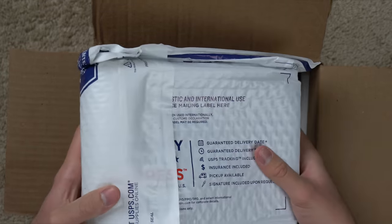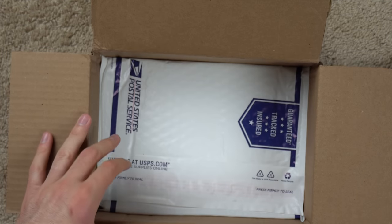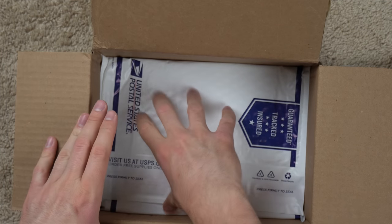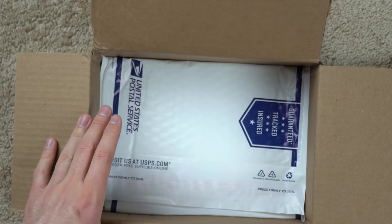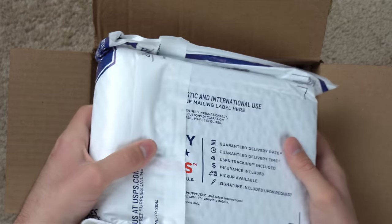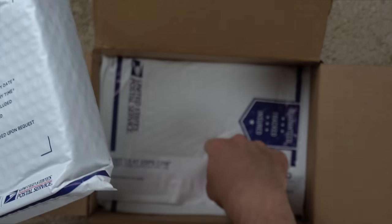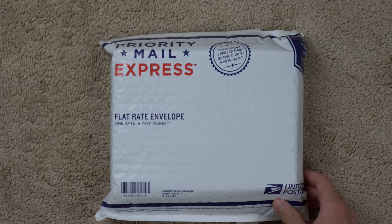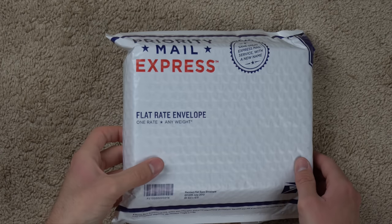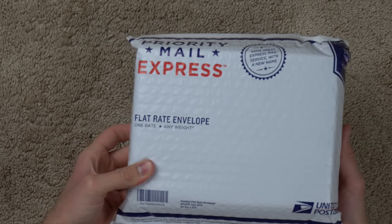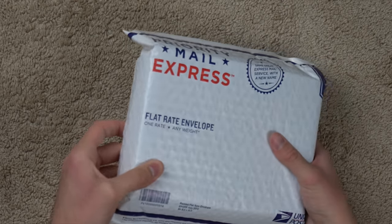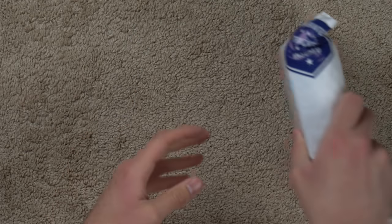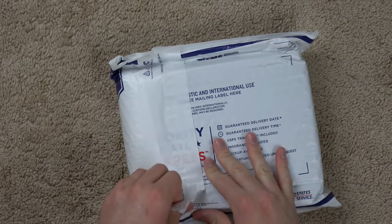But it looks like the console is in here and they basically just used these envelopes on the side. So they wrapped the console in this envelope right here and then one envelope on the bottom one on top. But yeah here is the envelope that was inside the box. And like I said just a Wii. Let's just go ahead and pull this thing open and see what's inside.